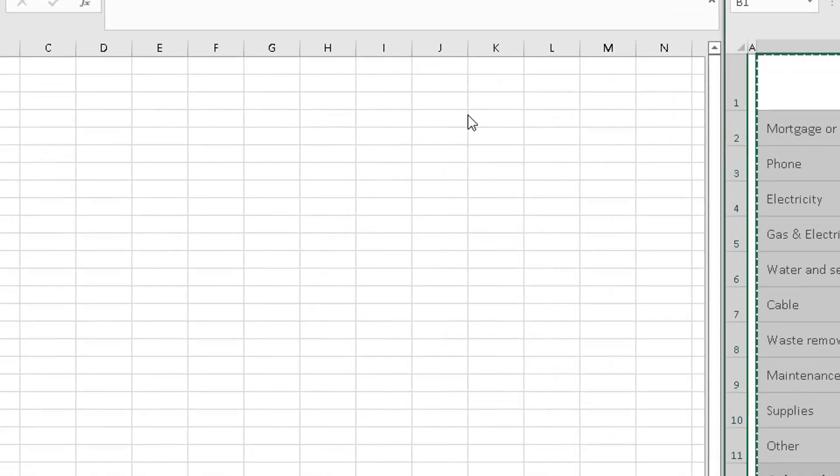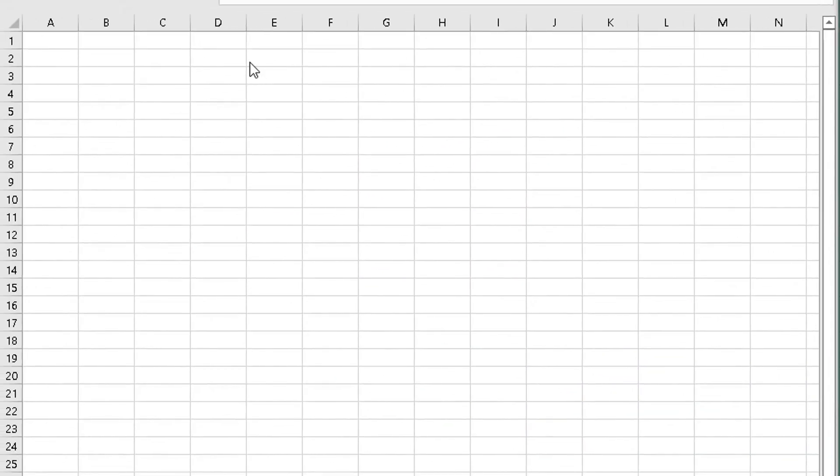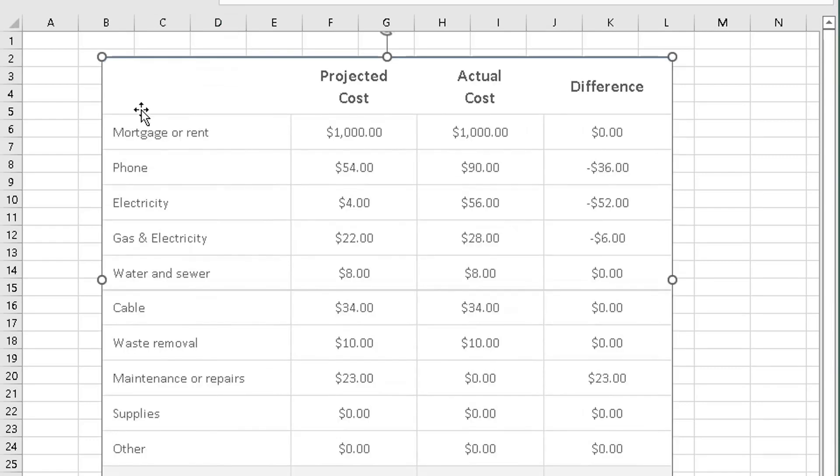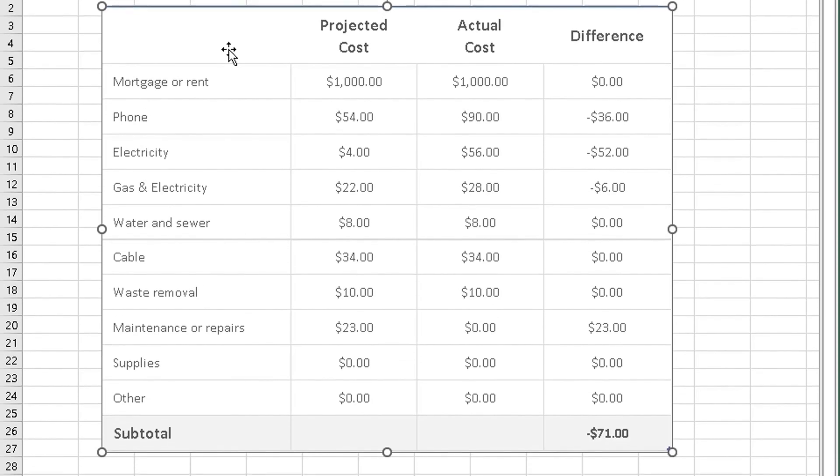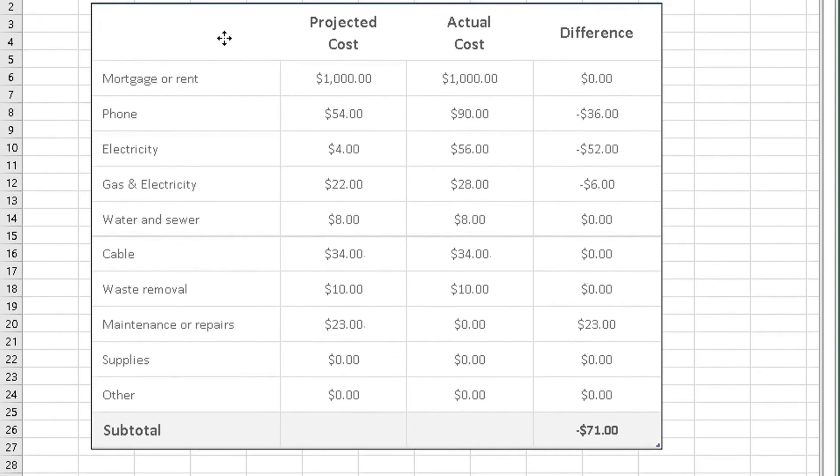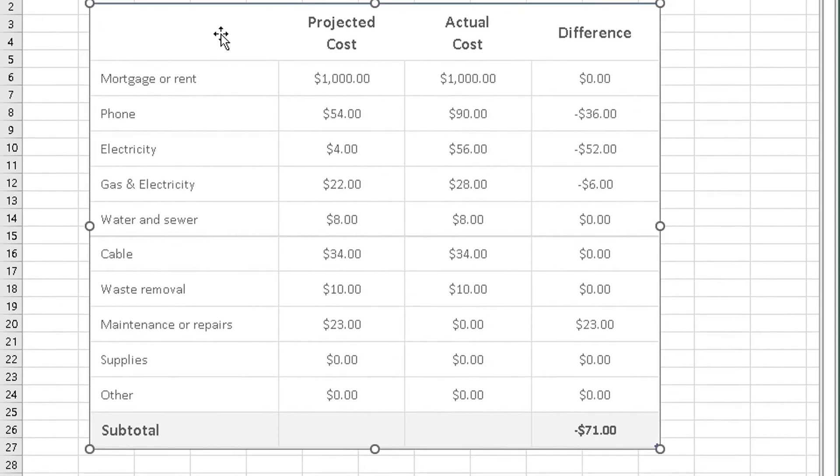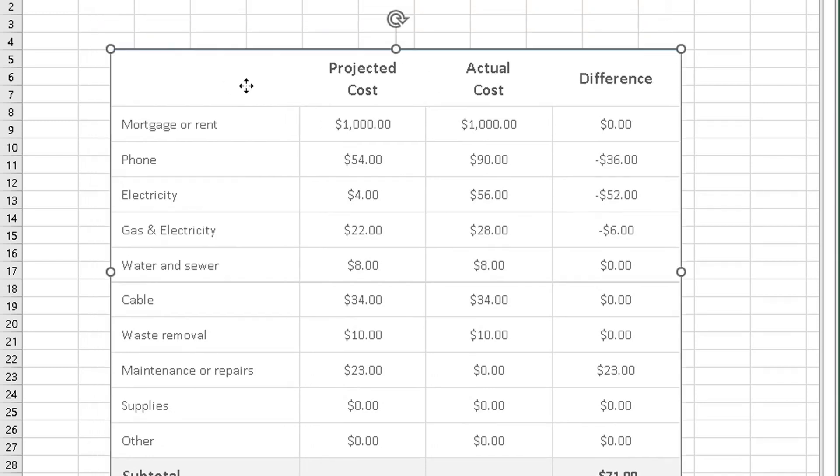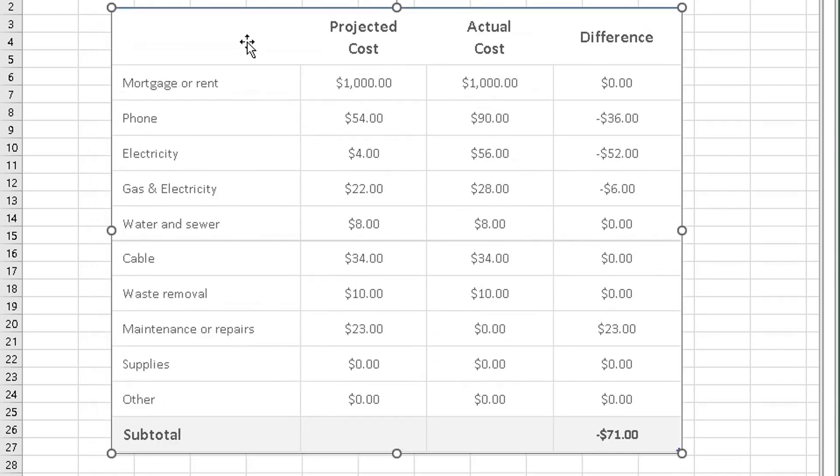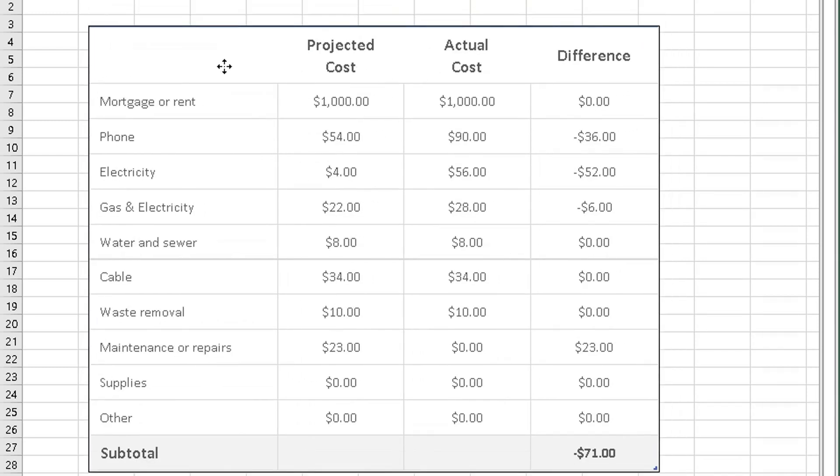Move over to the blank spreadsheet and click anywhere in that spreadsheet. There you go. The data has been copied over into the blank spreadsheet.